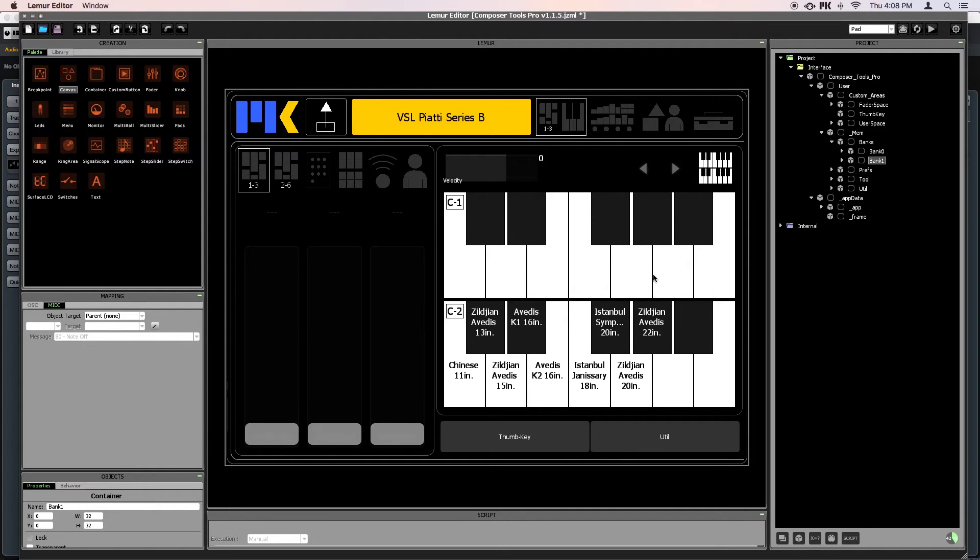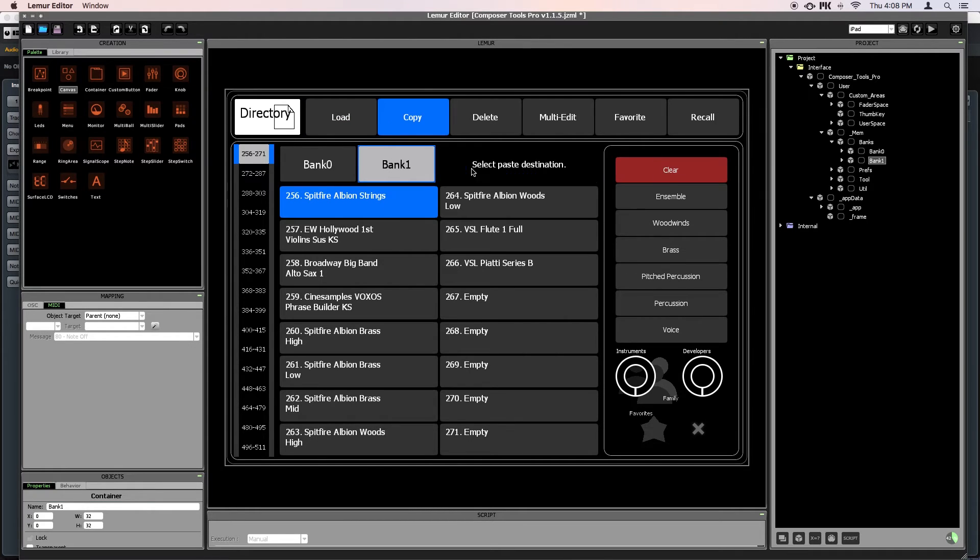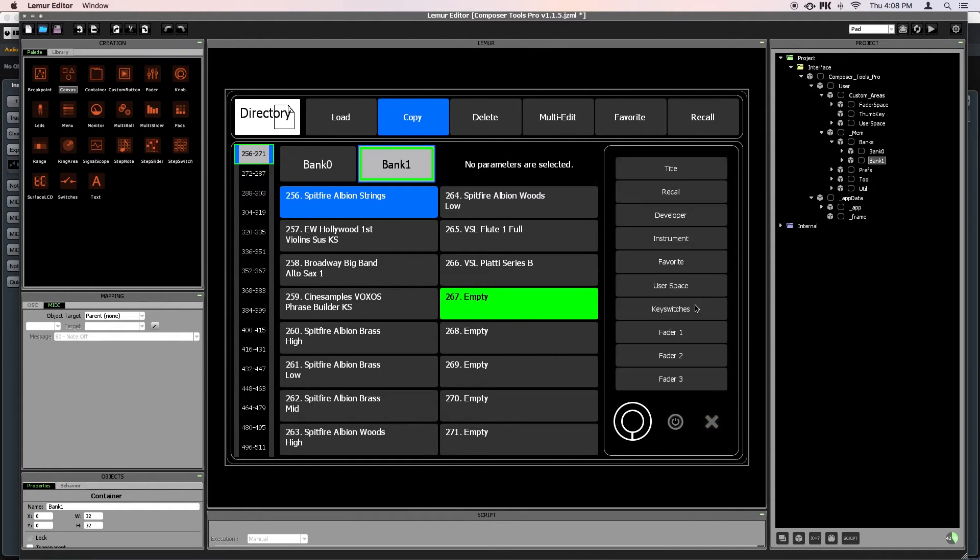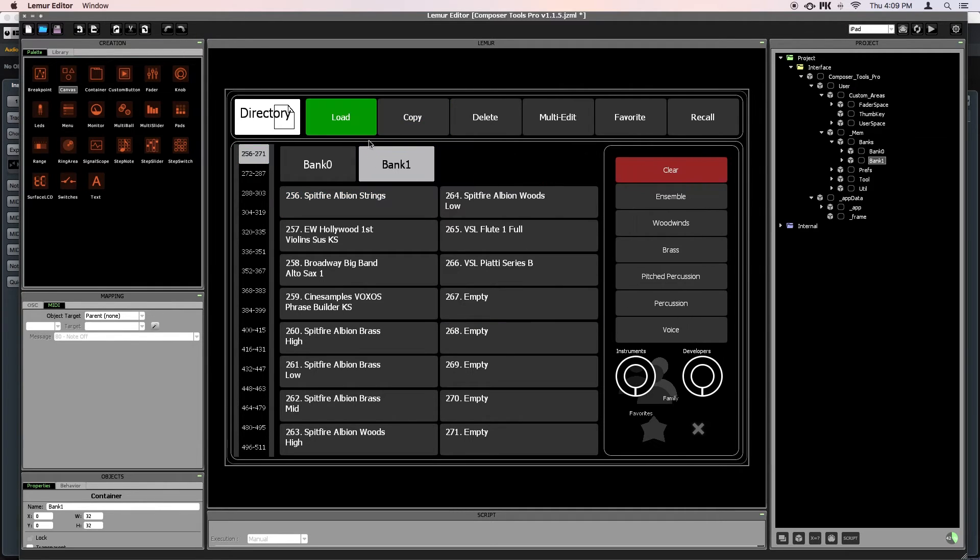One last thing here in the directory, don't forget that Composertools Pro has the ability to selectively copy keyswitches. So if you ever want to update your existing presets with some keyswitches that you imported from an expression map, you don't need to start from scratch, just copy the keyswitches by themselves.